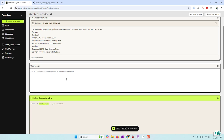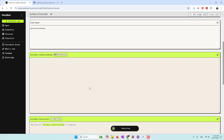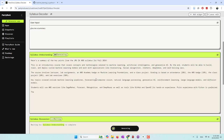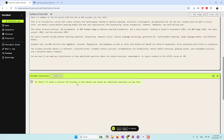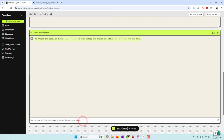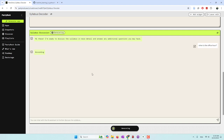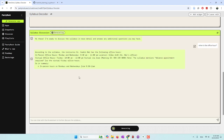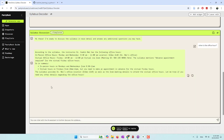Ask a question about the syllabus or request a summary. I'll type 'Give me a summary' and click play. This is a summary of key points from GMEI 480. And now they have the chat — it says it's ready to discuss the syllabus in more detail and answer additional questions. Let's ask: 'When is office hours?' According to the syllabus, I have the following office hours — in person and also on Zoom.